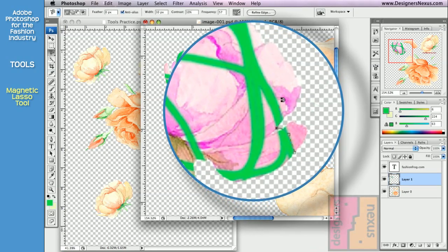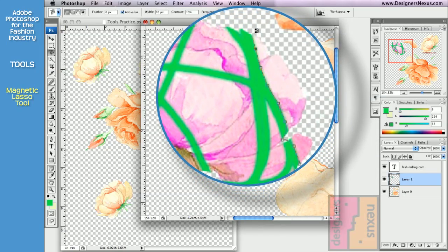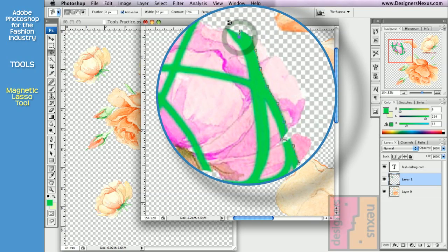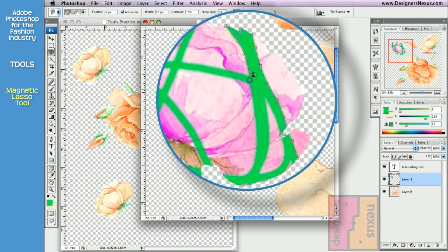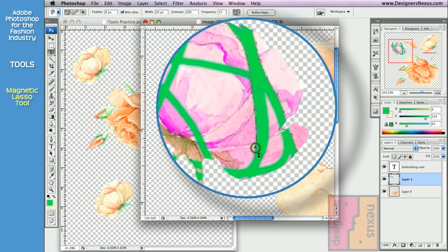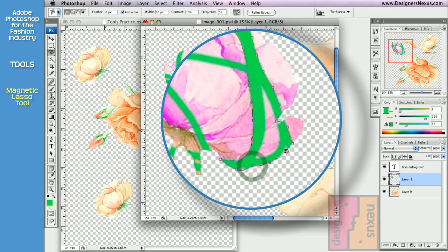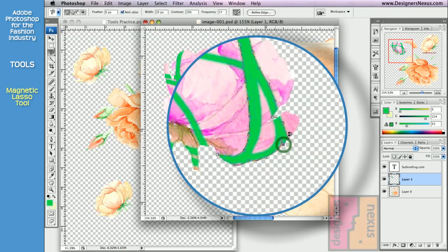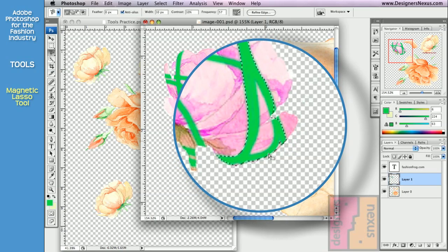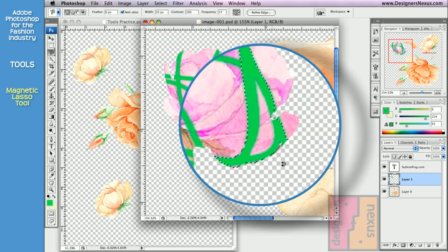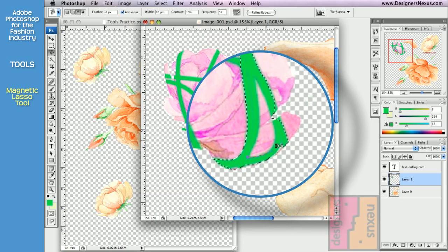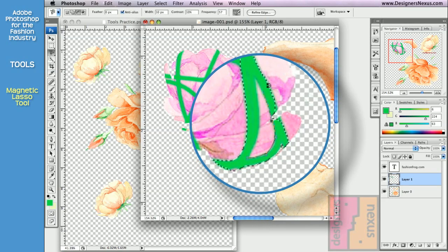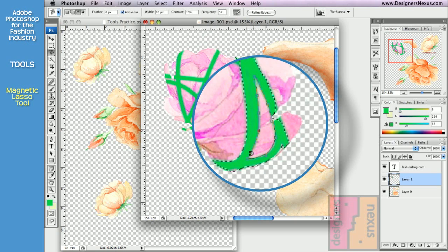Lasso will automatically snap in places along the way, creating anchor points as you trace. Click and release to set your own anchor points, just like with Polygon Lasso. And click and release to close the selection. Let's subtract this little purple area. Hold the option key. Start the process again. Click and release to start the selection. Click and release to close.